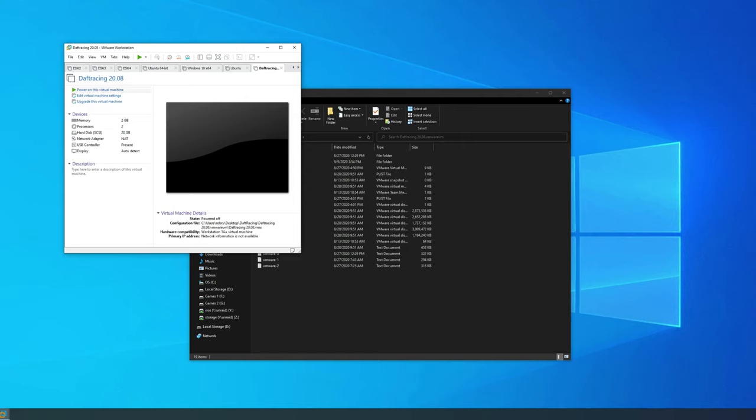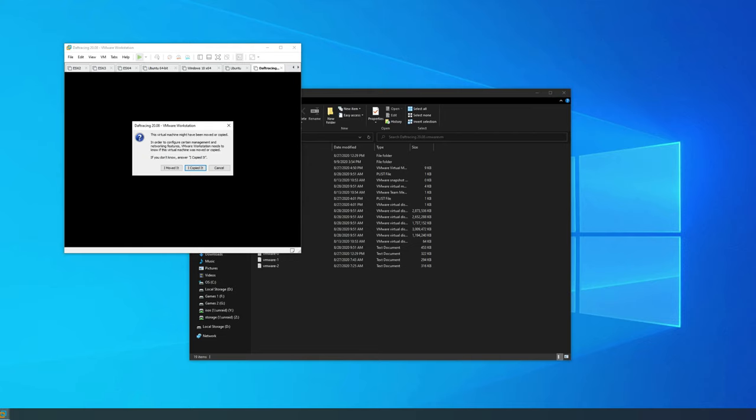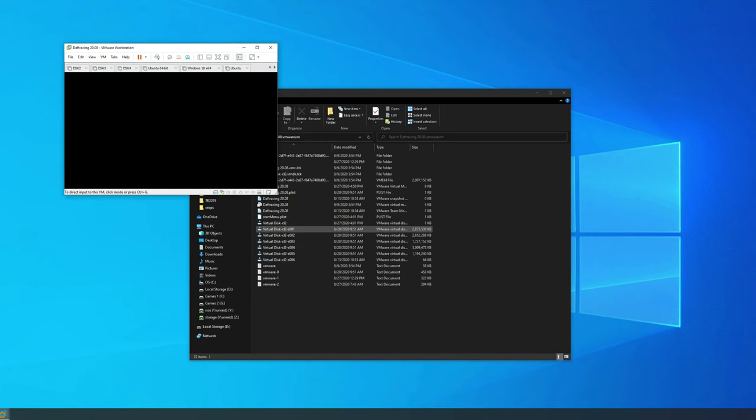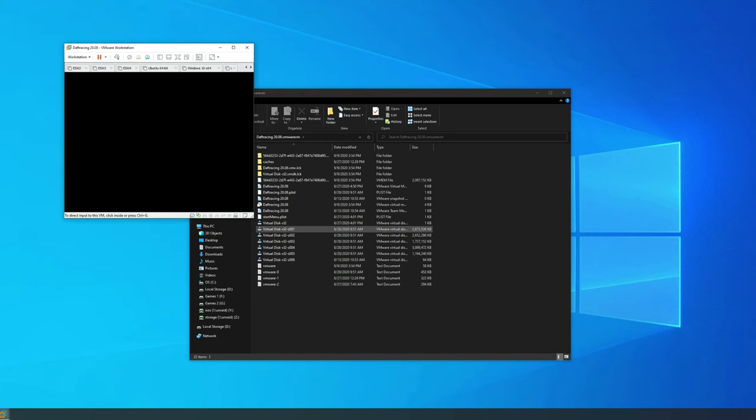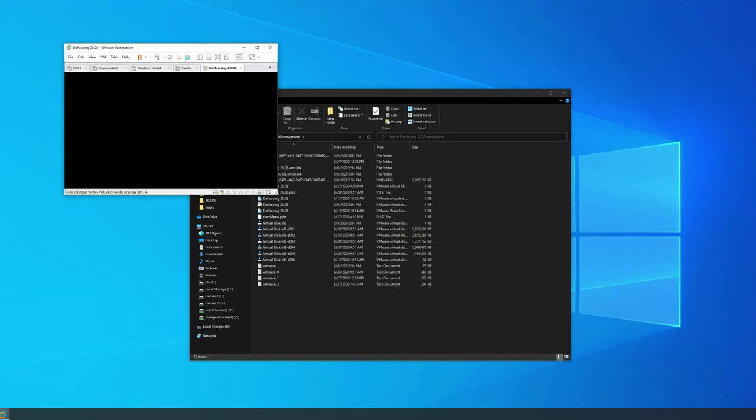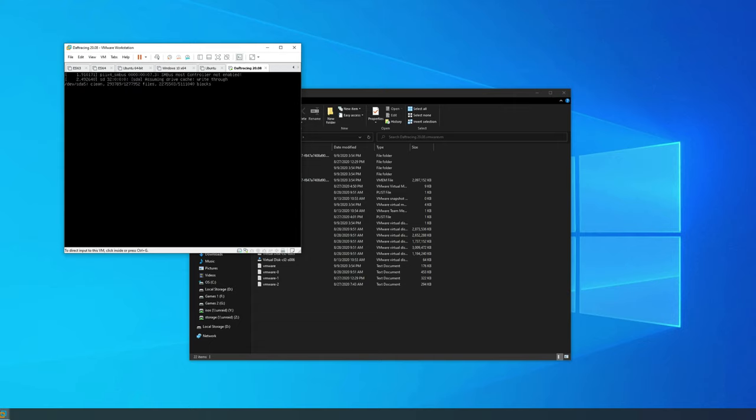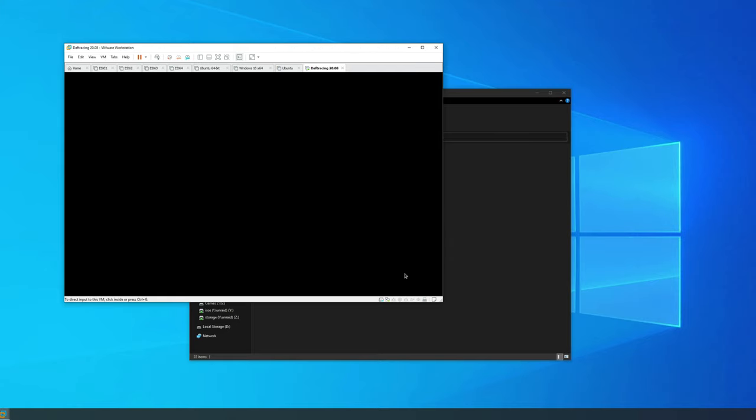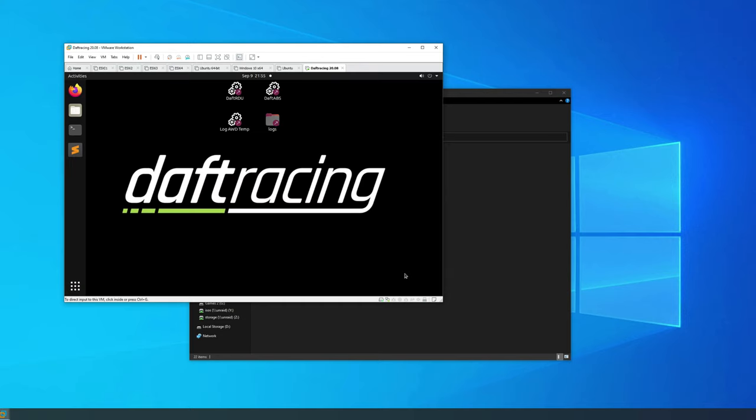Once you get to this point, go ahead and click power on this virtual machine. If you get a message asking if you moved or copied the VM, I always click I moved it. The Linux VM will start up now, just give it a few minutes. There may be some BIOS settings you might need to enable on your particular hardware if the VM won't start up. I'm not going to get into that in this tutorial, but leave me a comment and I'll help out if I can.